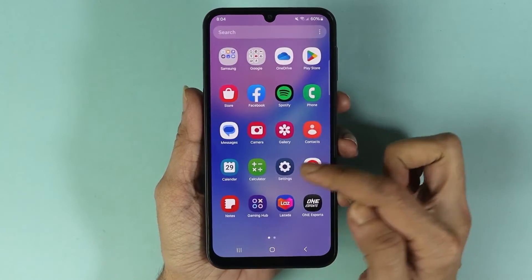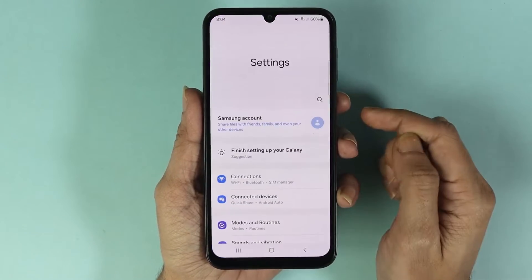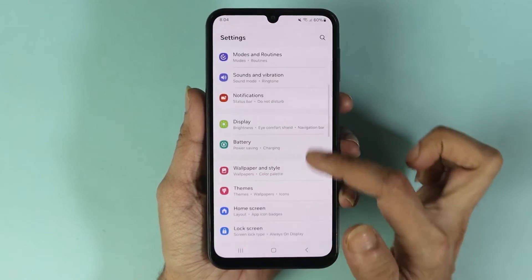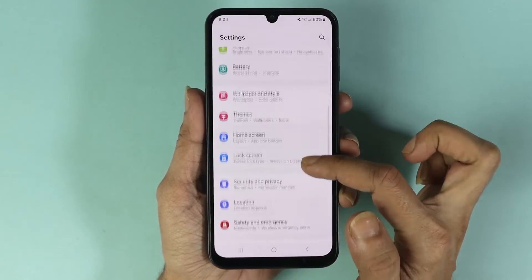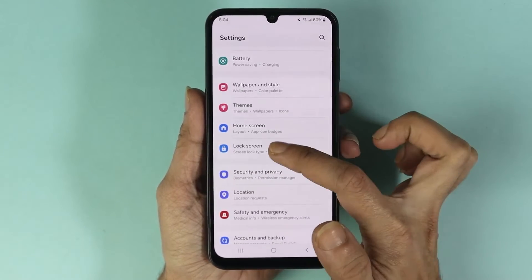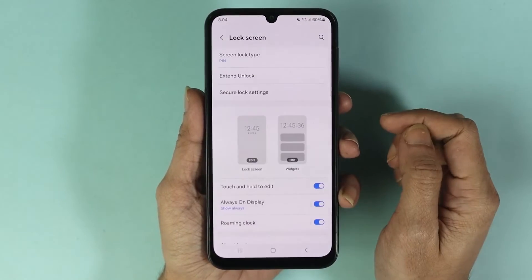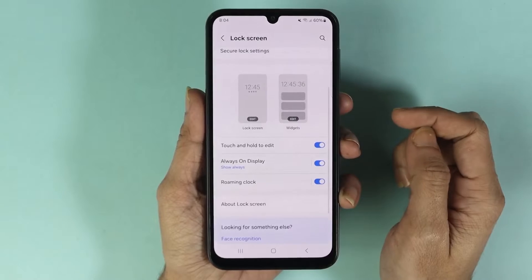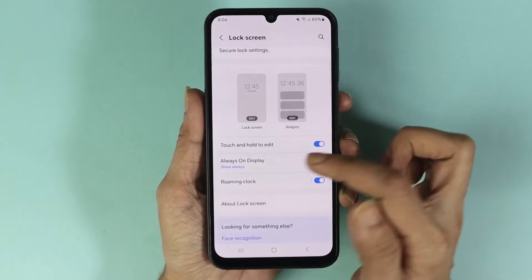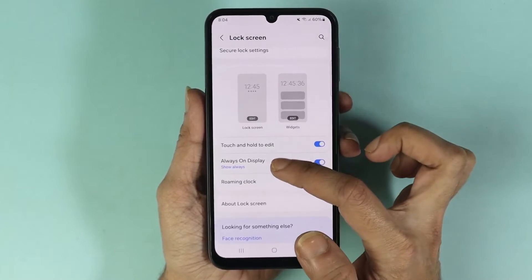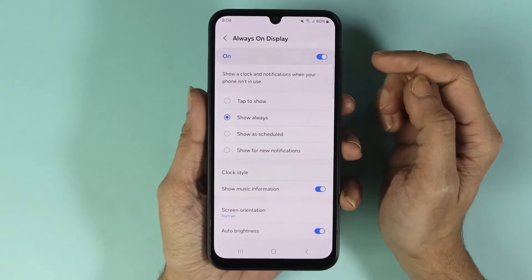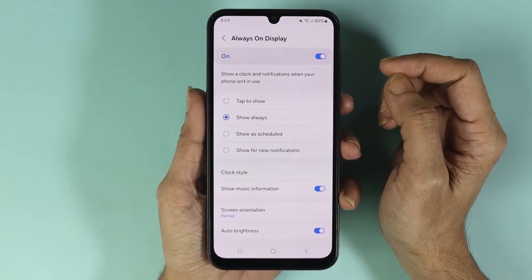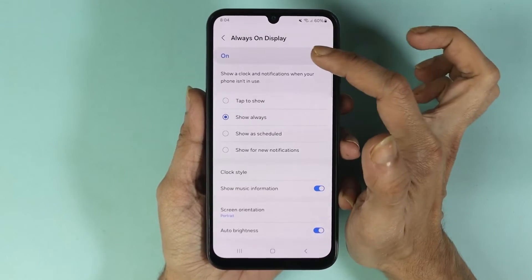From here, scroll down and then tap on Lock Screen. Now scroll down a bit and then tap on Always On Display.